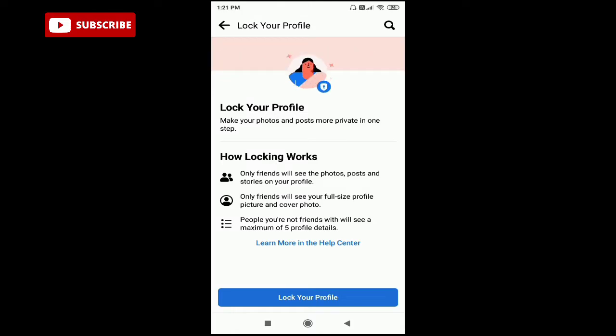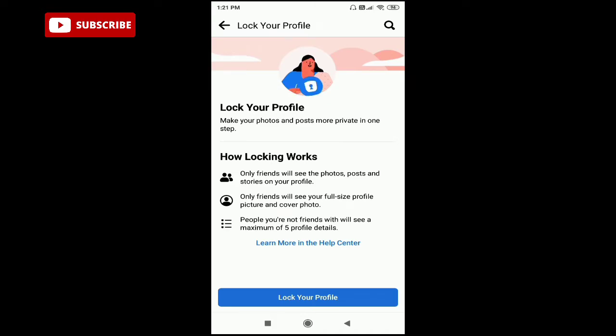You can see Lock Your Profile - make your photos and posts more private in one step. Just click on Lock Your Profile.